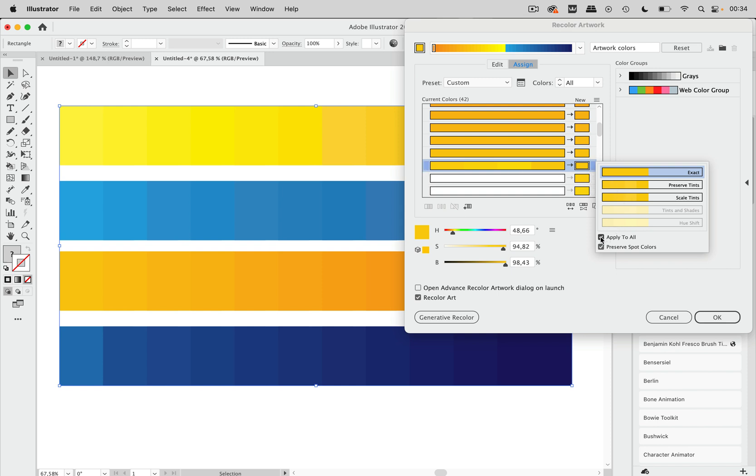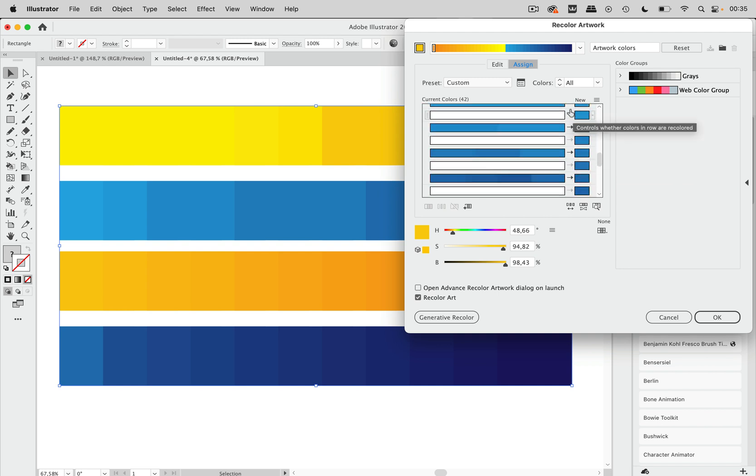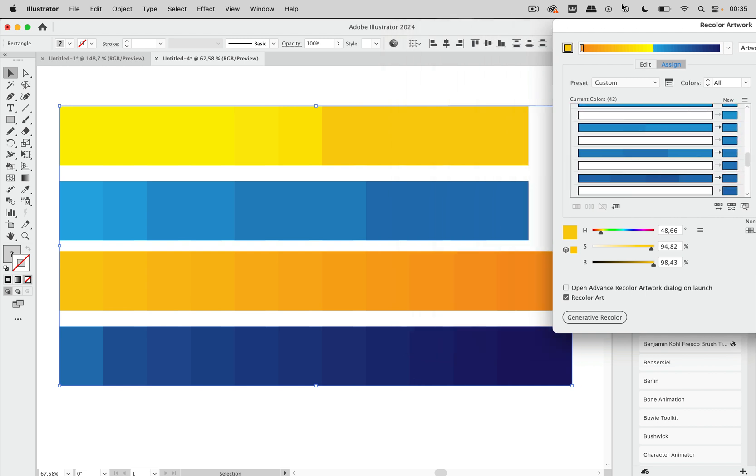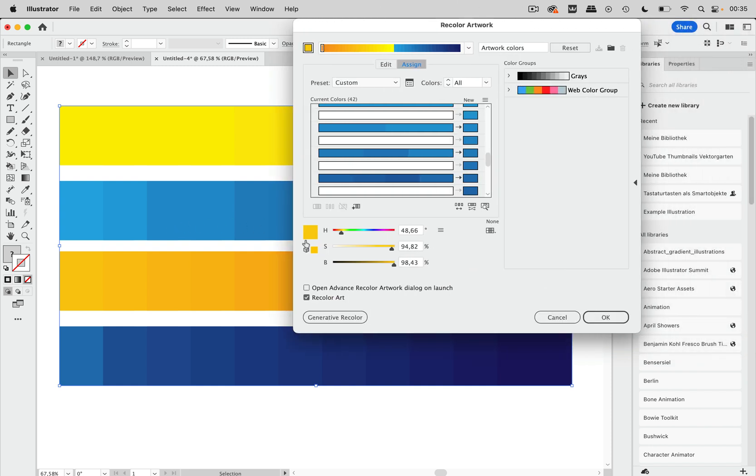And of course we want that for all those bars that we have created so we need to check apply to all and then scroll down there and you see it has happened everywhere and we also see it in the result like this and then of course make sure recolor art is checked and then go to okay.